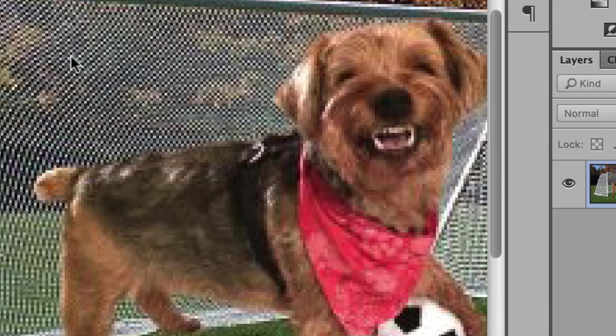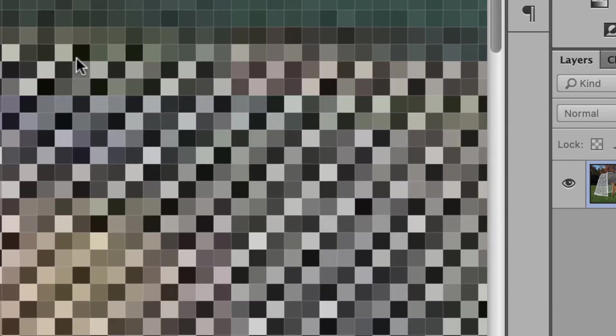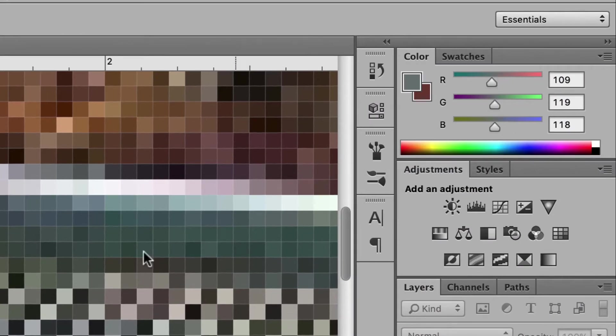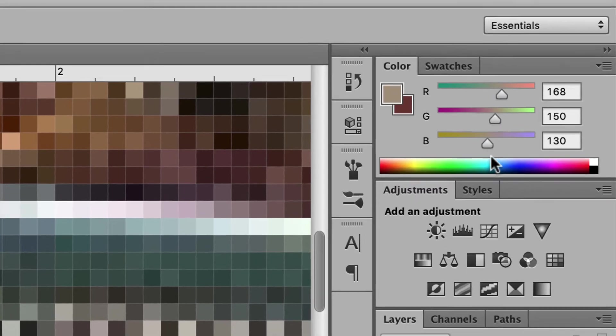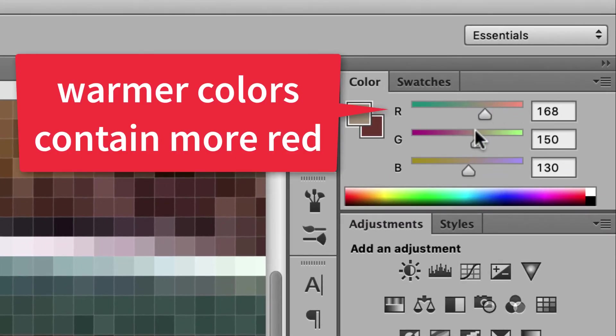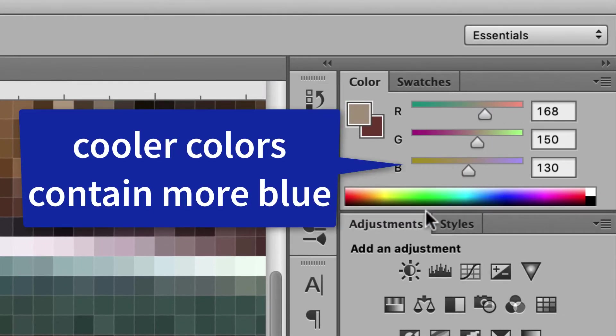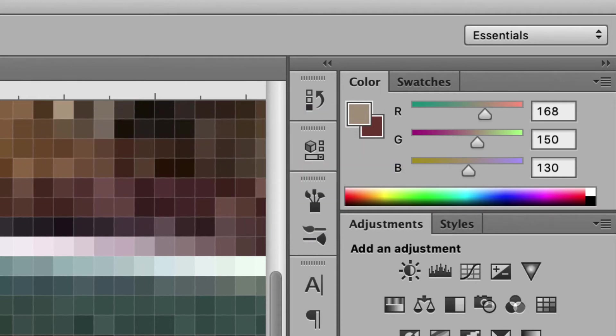If I zoom out and look at the gray colors on the soccer goal and use the eyedropper, you can see those gray colors will have RGB values very close together. If a gray is a little warmer it'll have more red; if it's a little cooler it'll have more blue. That's how RGB colors work — each pixel is one color and they all mesh together to form the image.